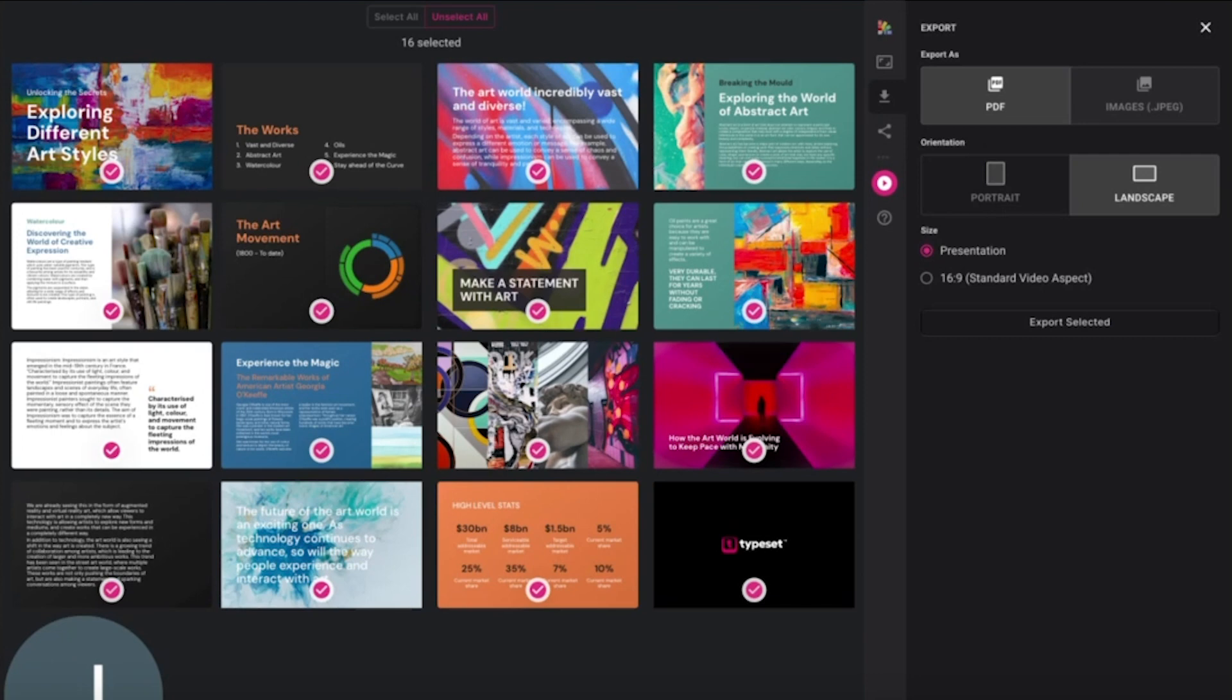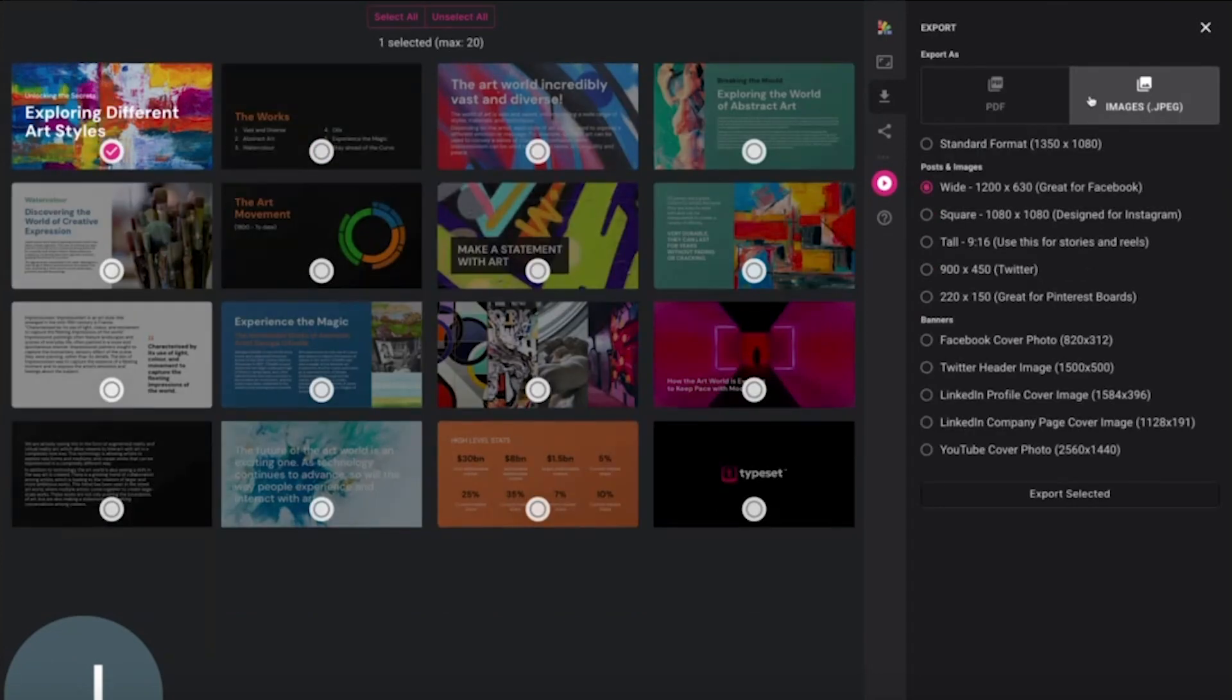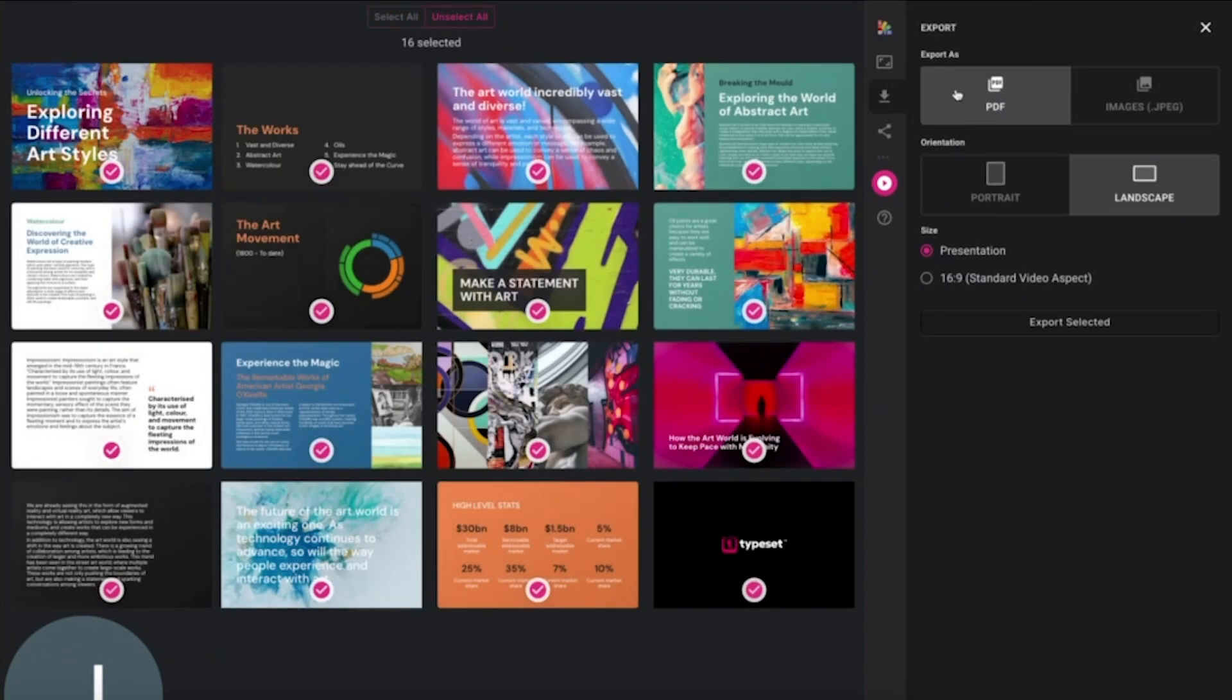You can choose to export as either PDF or images, and you can change the orientation here also if you require to do so.